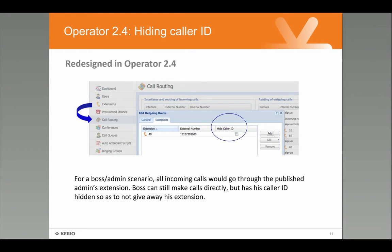Operator 2.4 changes the way you set up a few things, such as hiding and overriding of phone numbers. These options used to be configured under extensions, but we've moved some settings so they're now under call routing. For example, being able to hide a user's phone number — you'd use this if your CEO or managing director wants to ensure people must call his administrative assistant, who decides whether to put the call through. However, he still wants to be able to dial anyone in his management team directly. To achieve this, you go to the call routing configuration, select his extension, and select to hide the caller ID.